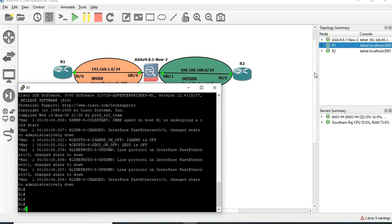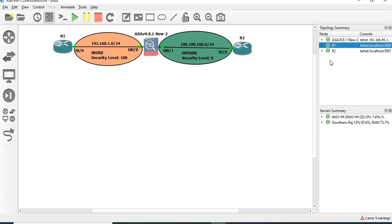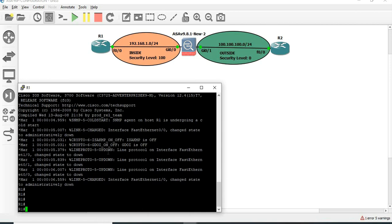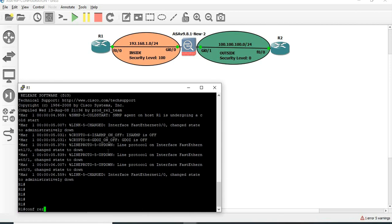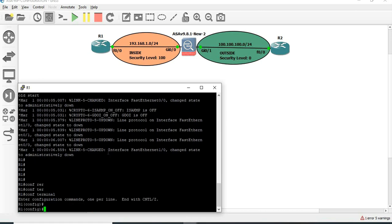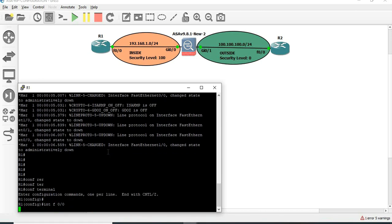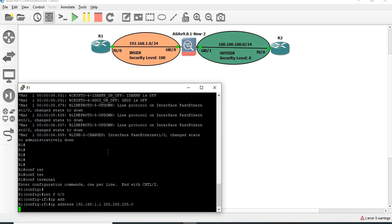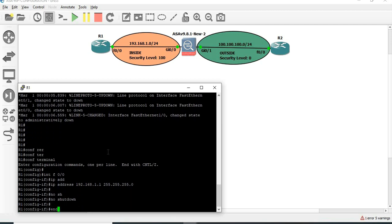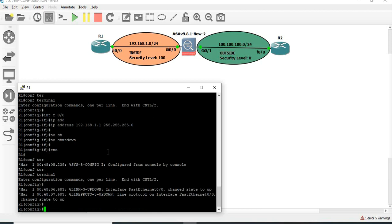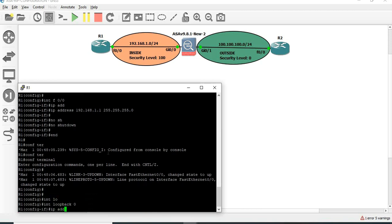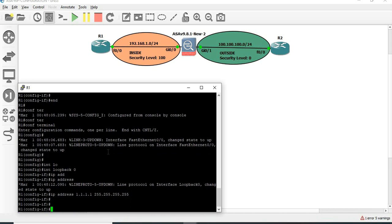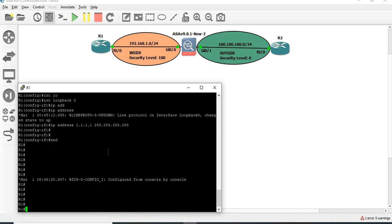This is the router R1. We are going to configure the interface and the IP address. We are going to configure router R1.